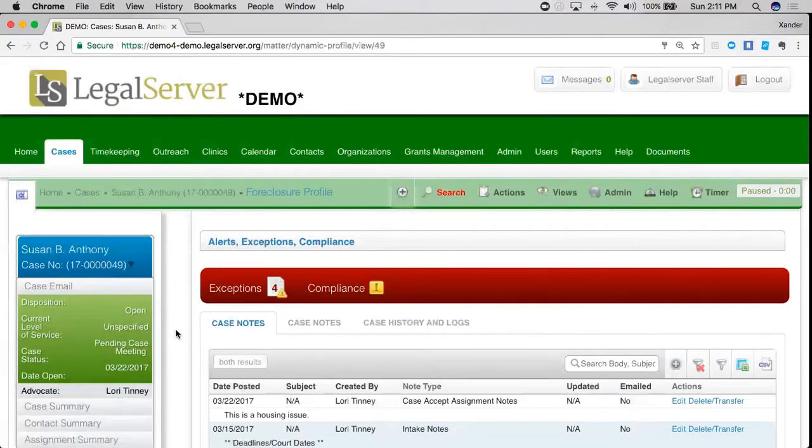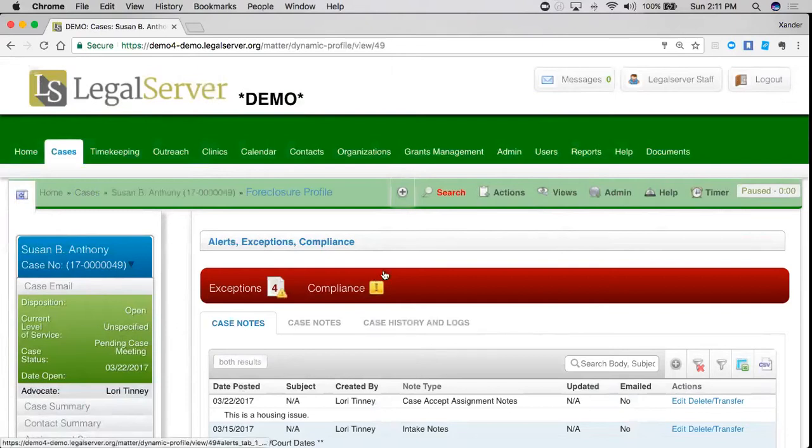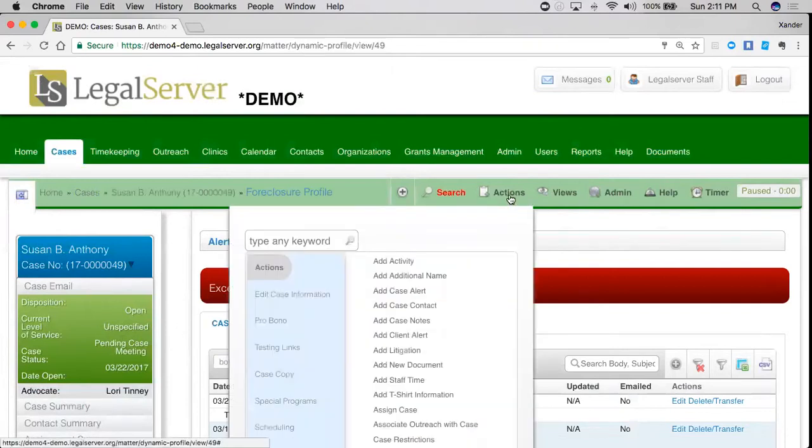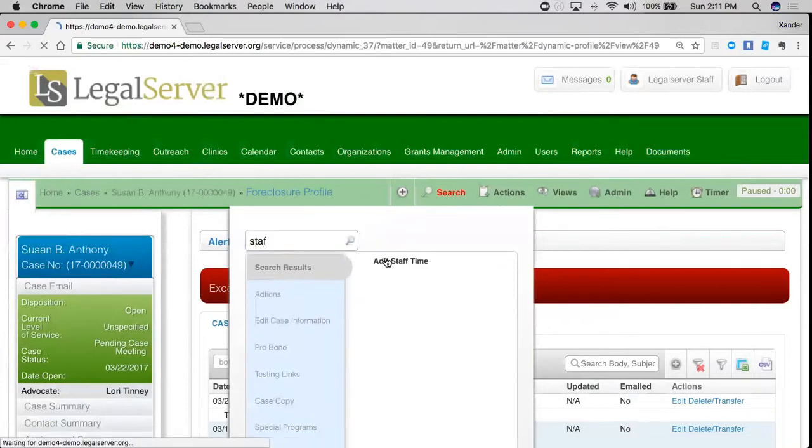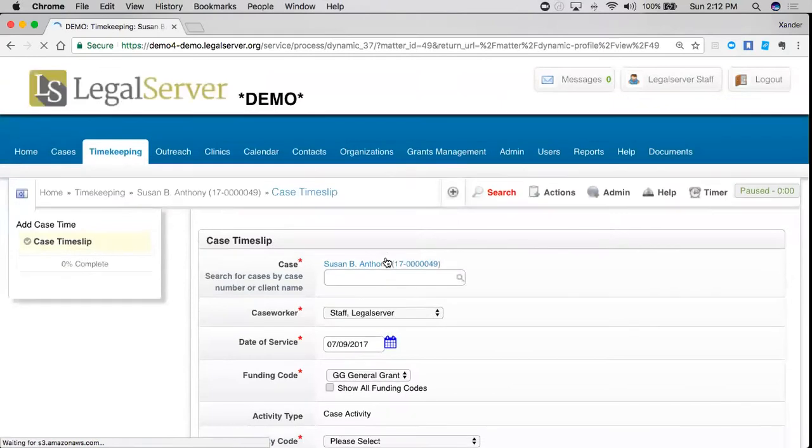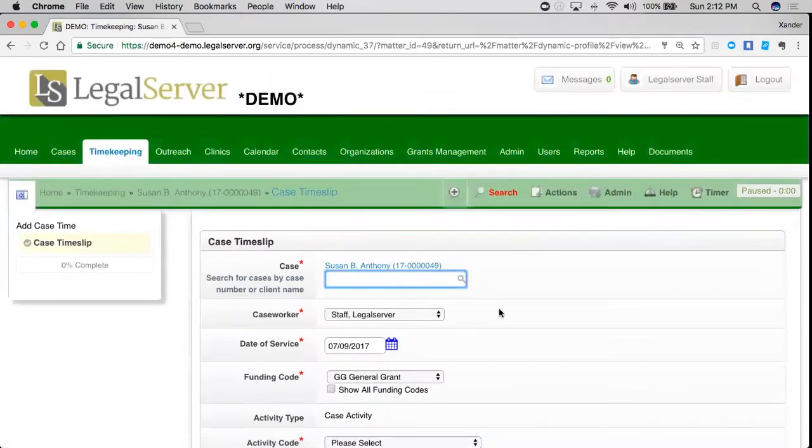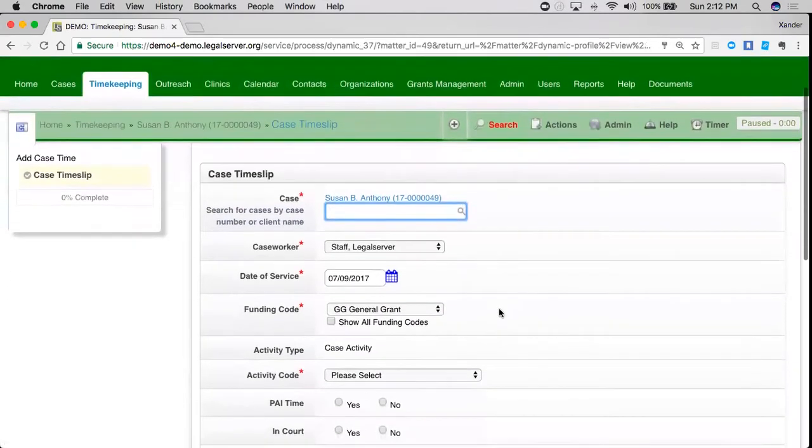When I'm here on a case, I can add time to my case by going up here to Actions and typing in add staff time. From here, I'm taken to my case time slip.